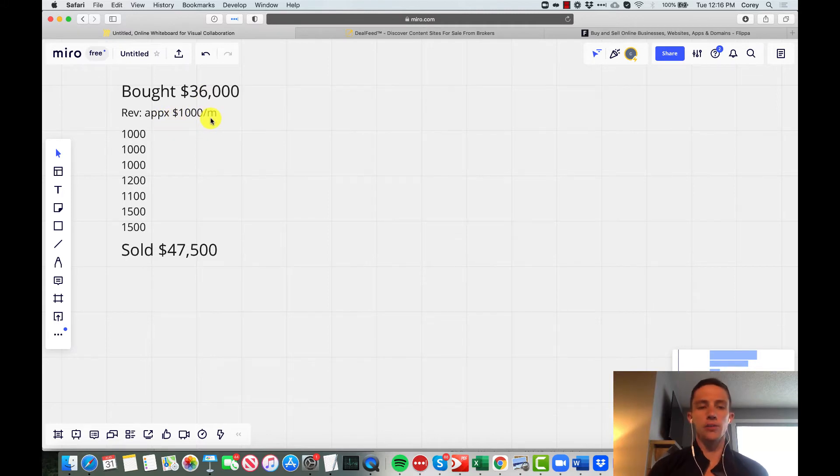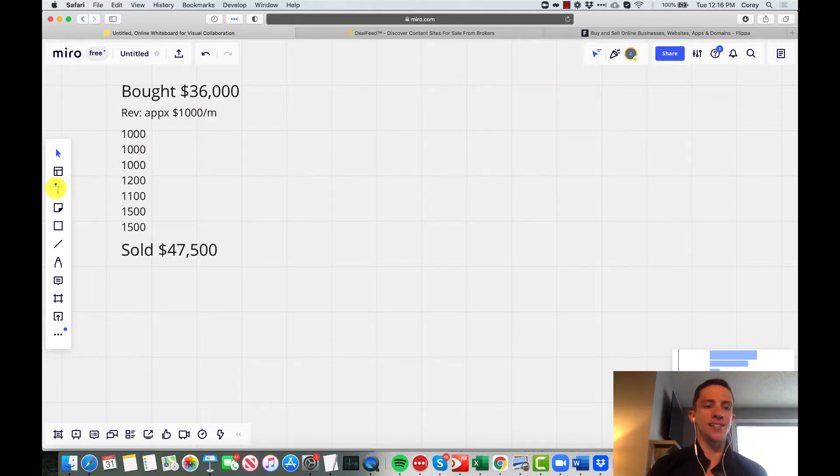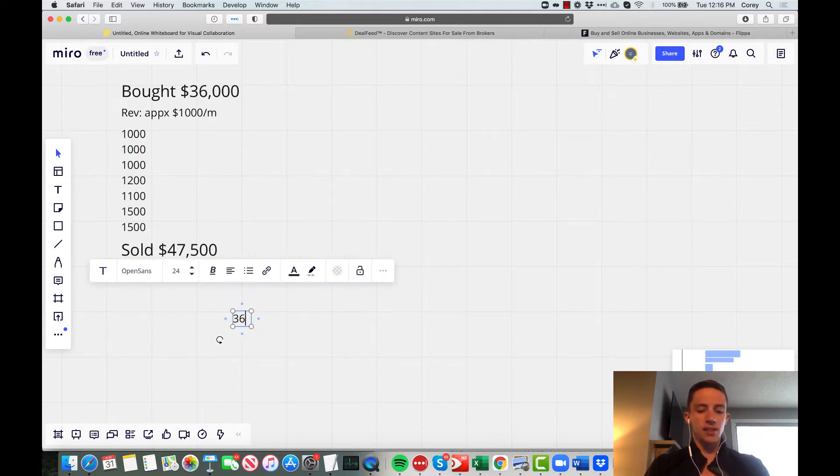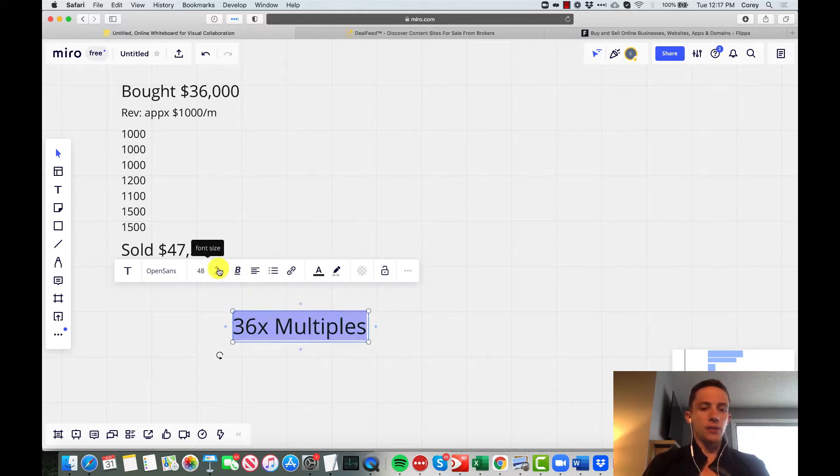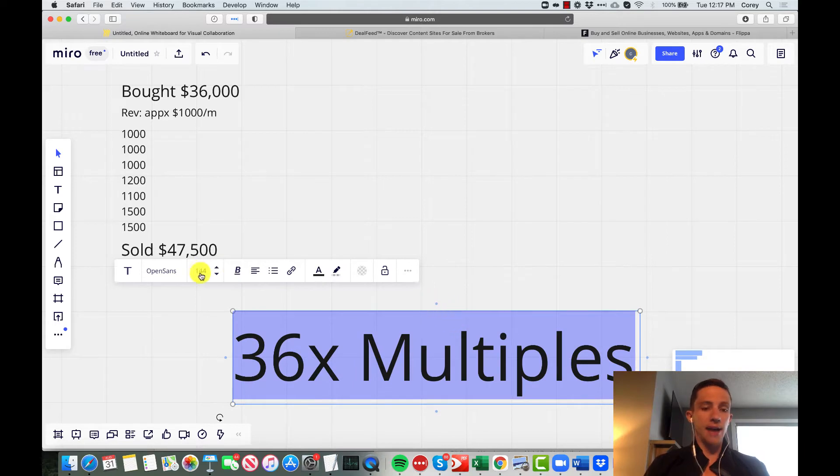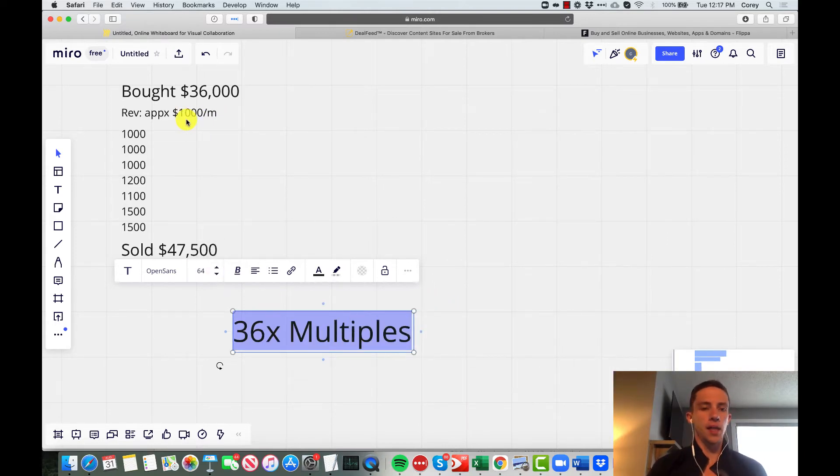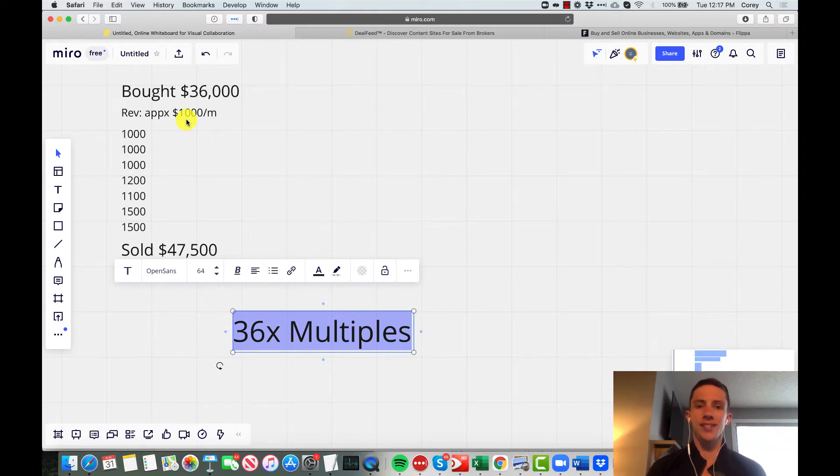I bought the website in 2018 for about $36,000. It was earning about $1,000 in change per month, so I paid a 36x multiple. That's pretty important because that is how websites are valued. Basically, websites are valued on a multiple of their average monthly earnings, and that's the six-month trailing. Do I think that's a good way? I don't like the six-month average as a long-term thing.